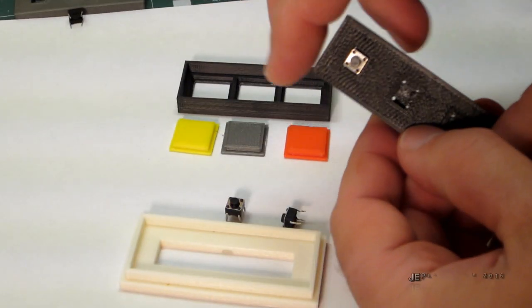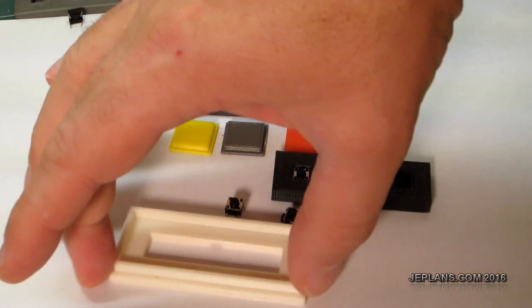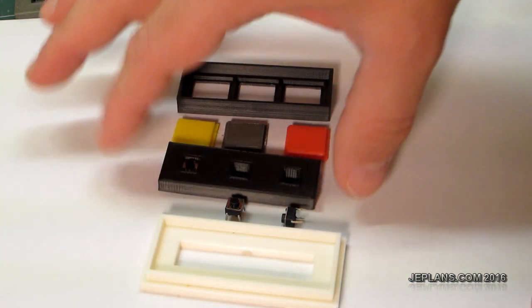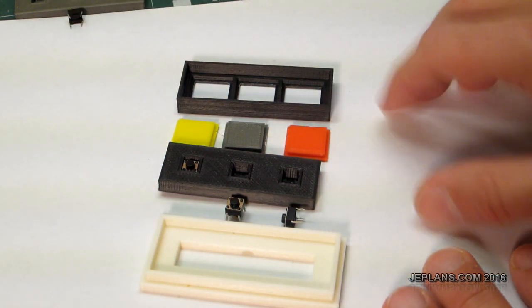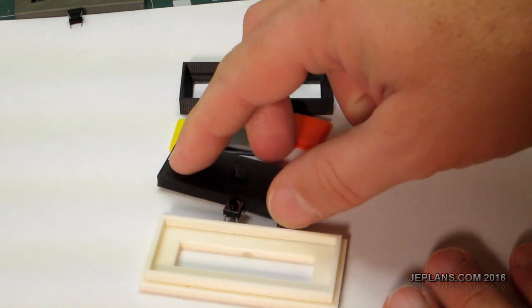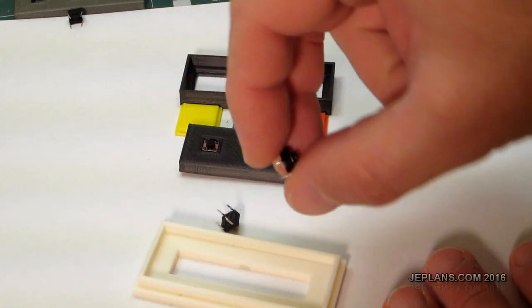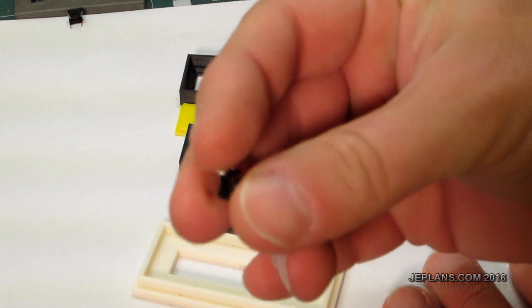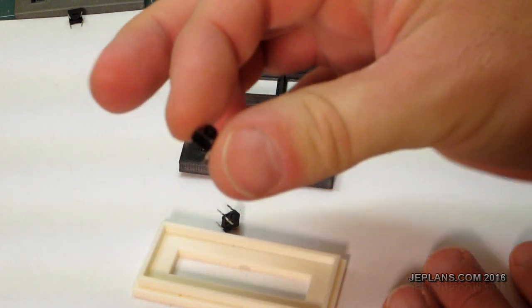Welcome back everybody. This is just a quick video on some push buttons I made. I had a project where I needed some push buttons. I had a bunch of these little tactile switches.